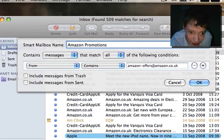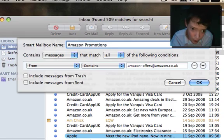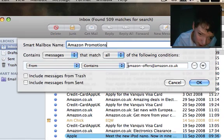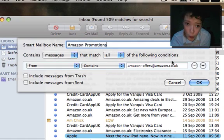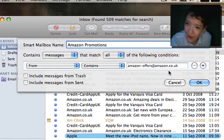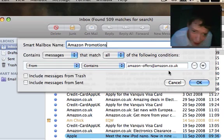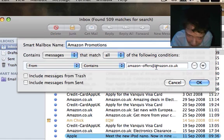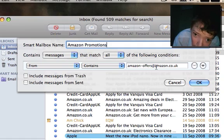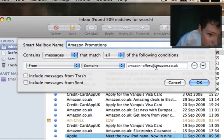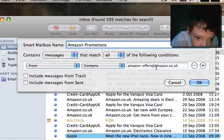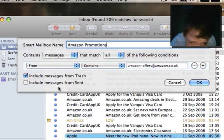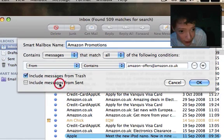We're going to have it contain messages that match all of the conditions. The only condition we have is that it has come from that email address. So we want all the emails that come from that email address to be put in a Smart Mailbox. I'm going to include all messages from sent and all messages from trash.